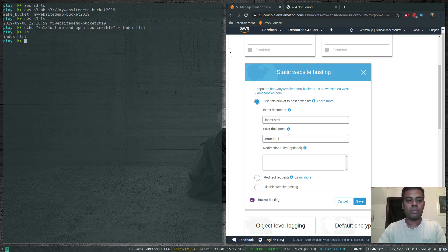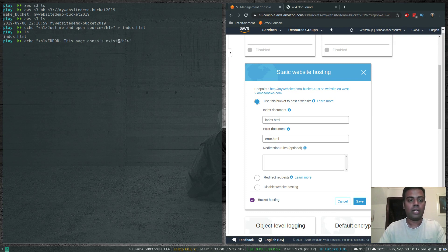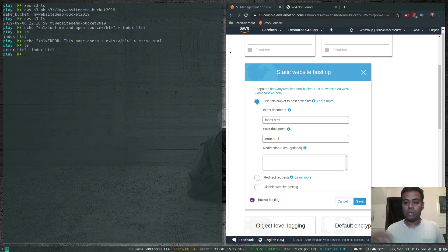We'll also create a customized error.html — a simple error document with an h1 heading saying 'Error: this page doesn't exist', redirected to error.html. Now we have both files and need to copy them to our S3 bucket.